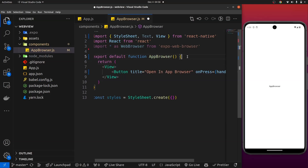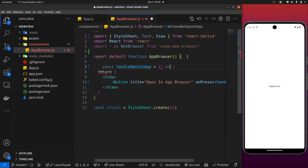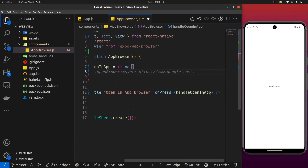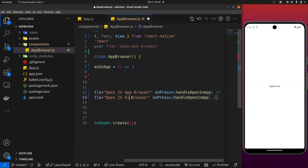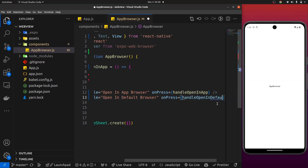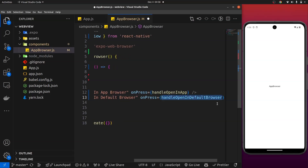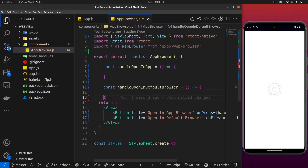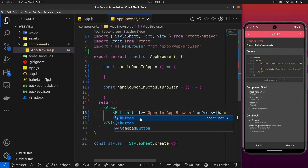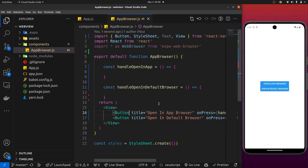I'll create that openInAppBrowser arrow function up here. Then I'll duplicate the button and create the second one called 'Open in Default Browser' with its function openInDefaultBrowser, and I'll create that function as well. If I save that — we didn't import the Button component, so I'll press Ctrl+Space and click on the first option to import it from React Native. Now we have our two button components.